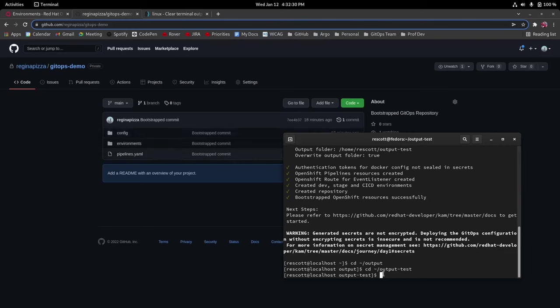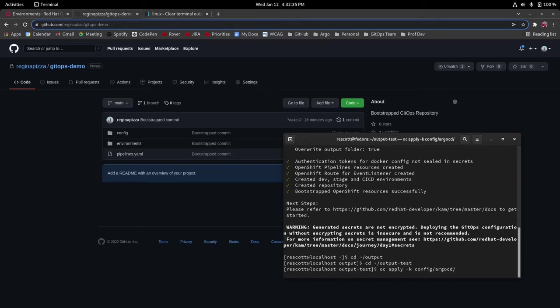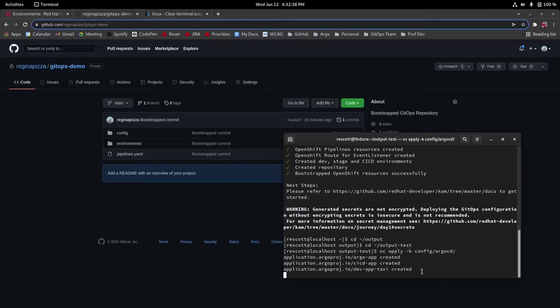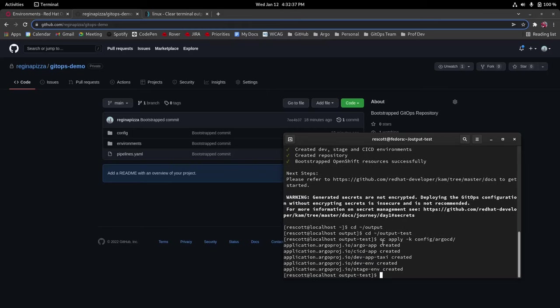Next we're going to run this command oc apply -k config argocd and it's going to create all these apps in argocd for us. Argo apps, CICD app, dev app taxi, dev environment and stage environment.